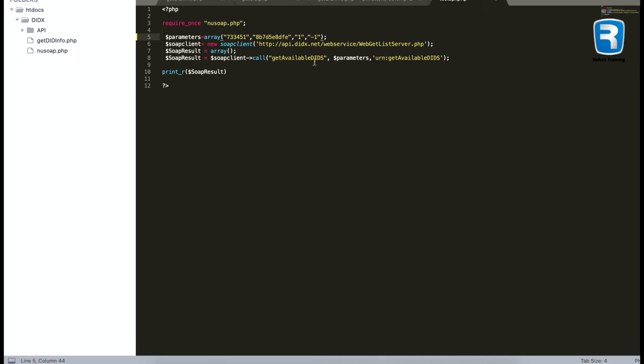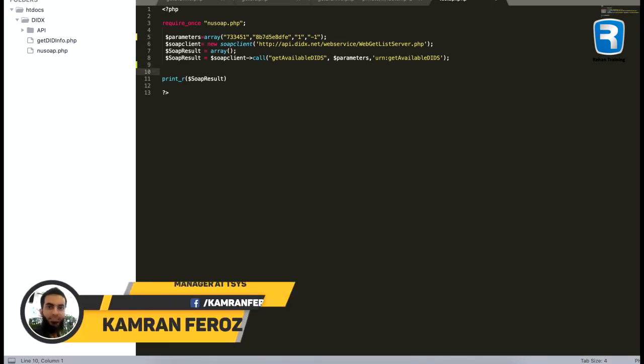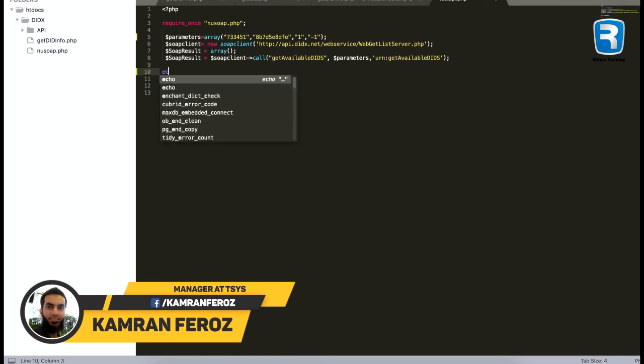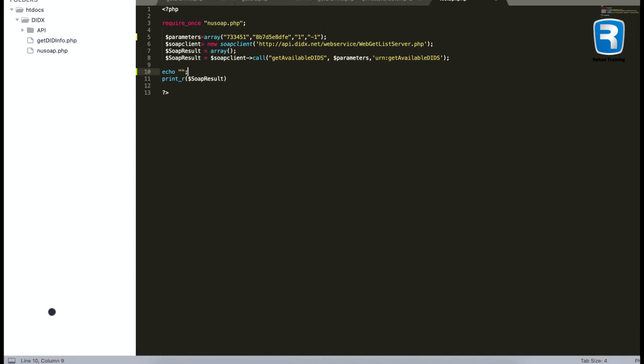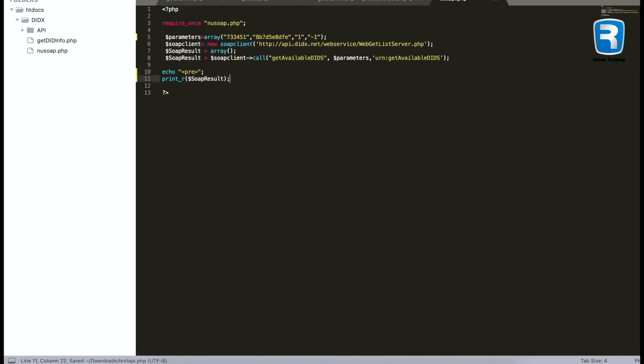America or Canada, so I am using the country code for America or Canada, that is one. Okay, my file is almost ready. Just have to put a few additional lines to get a good formatted result. I will use echo command with a pre tag, that's a pre HTML tag, and have to terminate the last line for printing the result. Okay, now the file is almost ready.